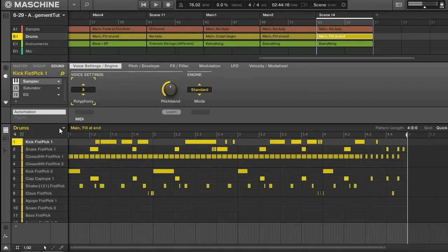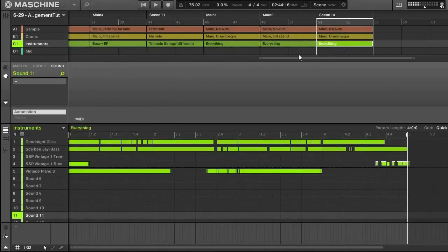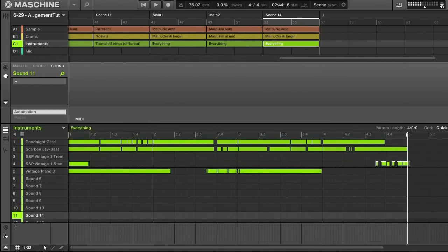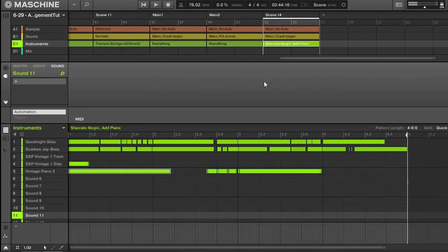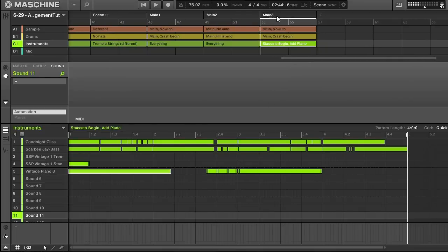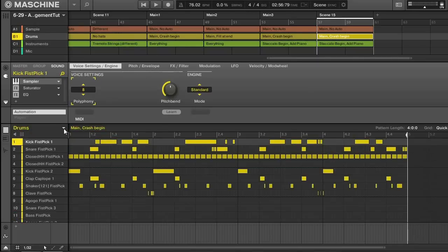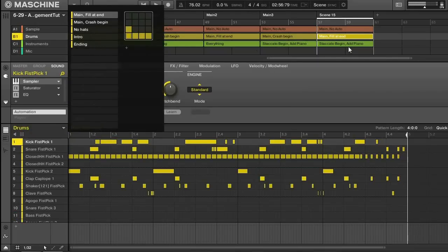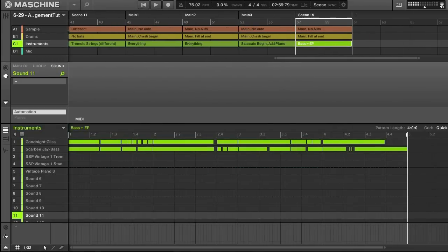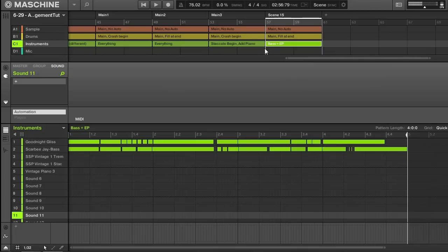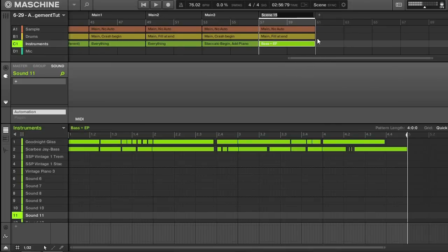Now I'm nearing the end, so I'm going to start taking out the instruments. I'll go back to the crash cymbal and use the pattern with just the piano — that's main three. Duplicate this, select the one without the crash, and I think I'm just going to go to bass and EP. As you start to near the end you can take out some of those different elements, and the listener will get a hint that the song is coming to a close.